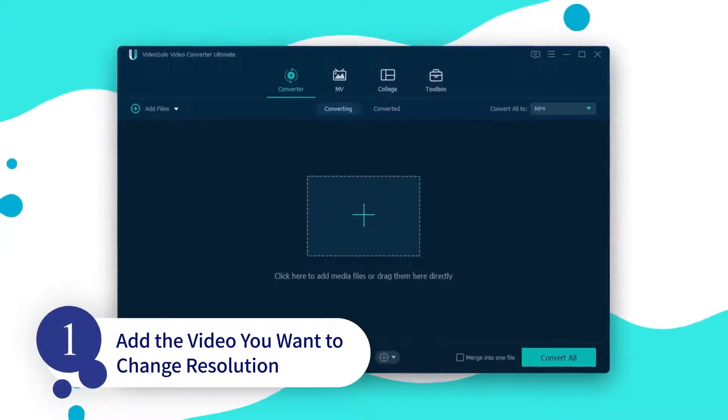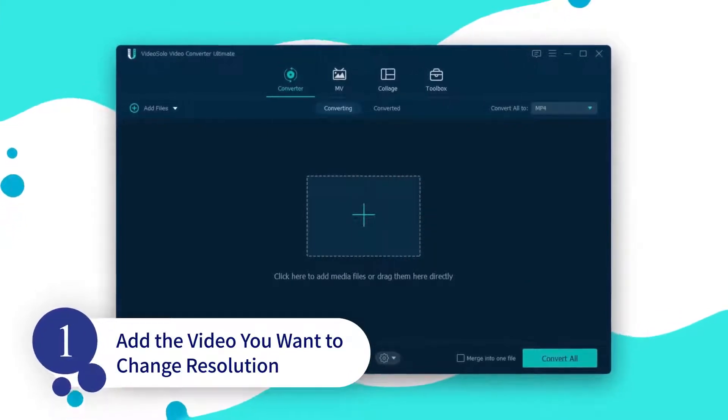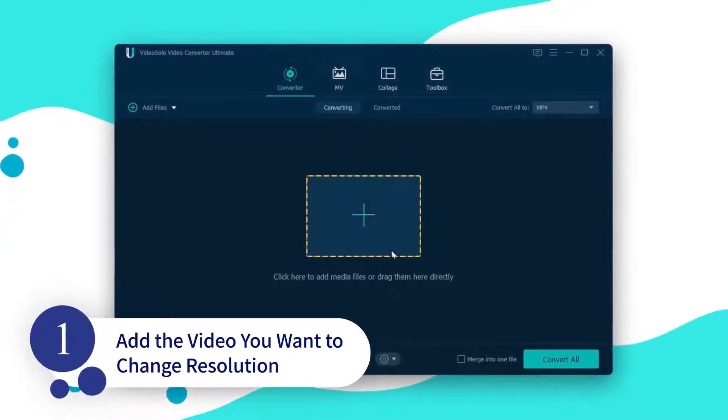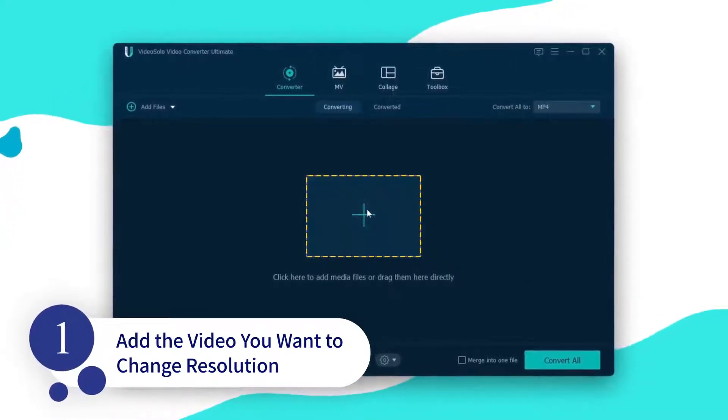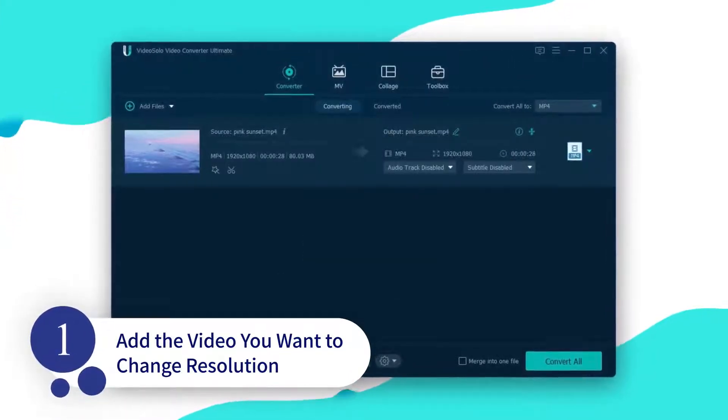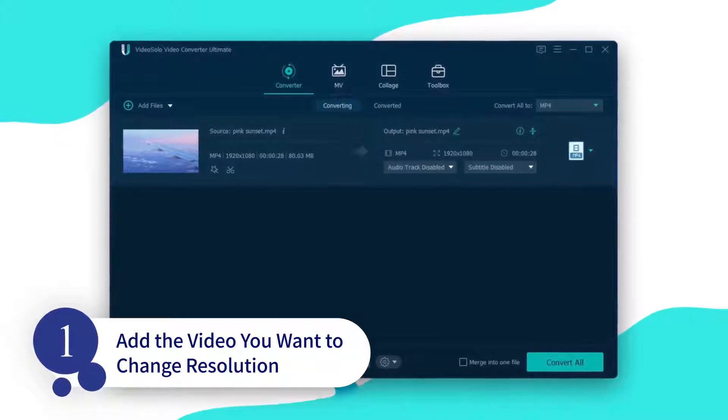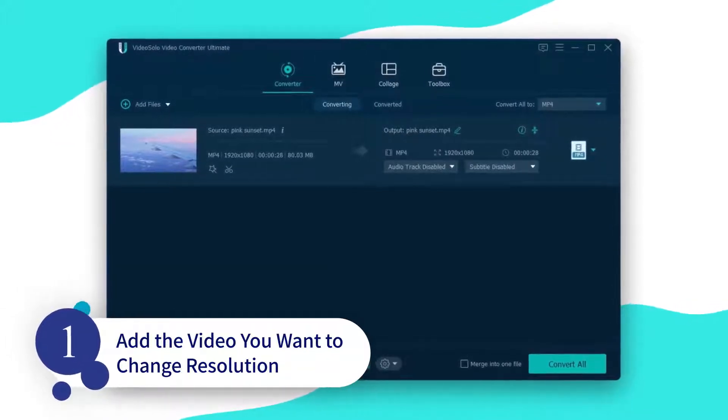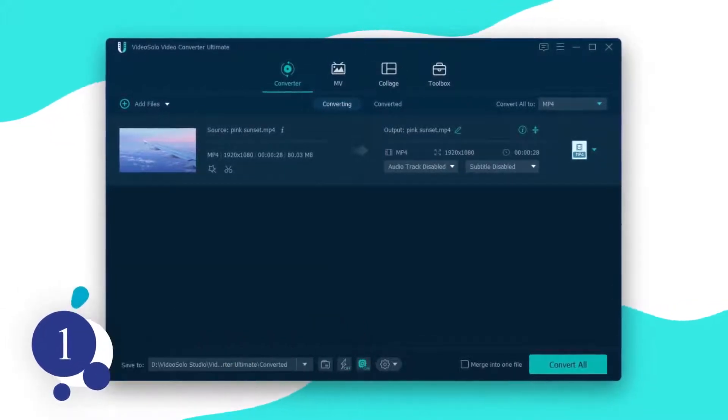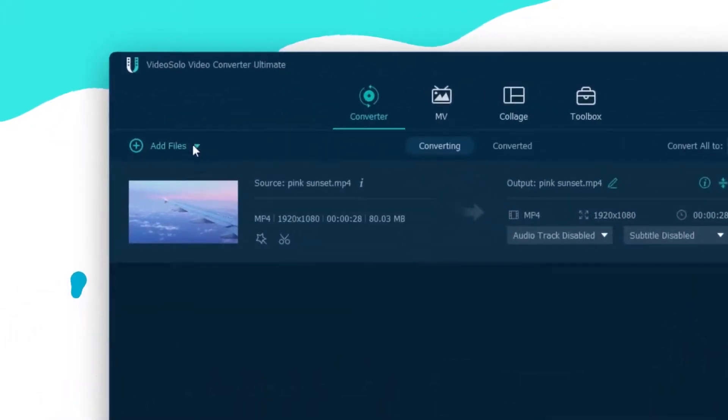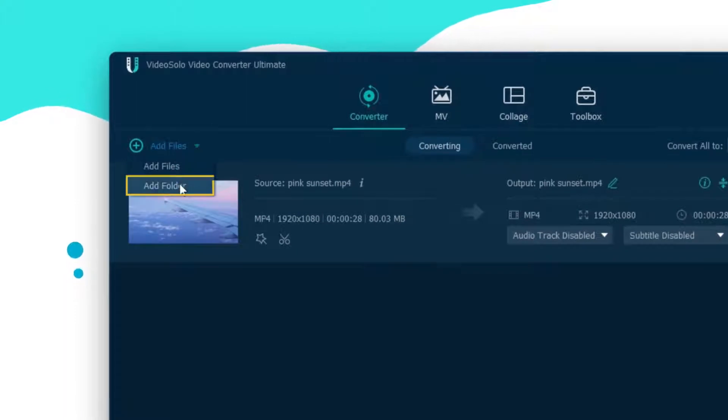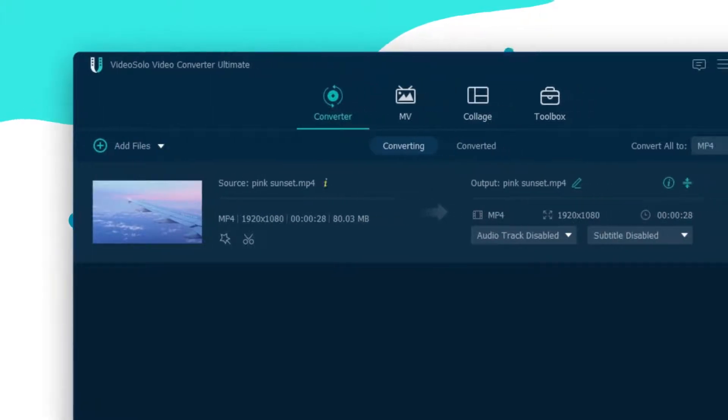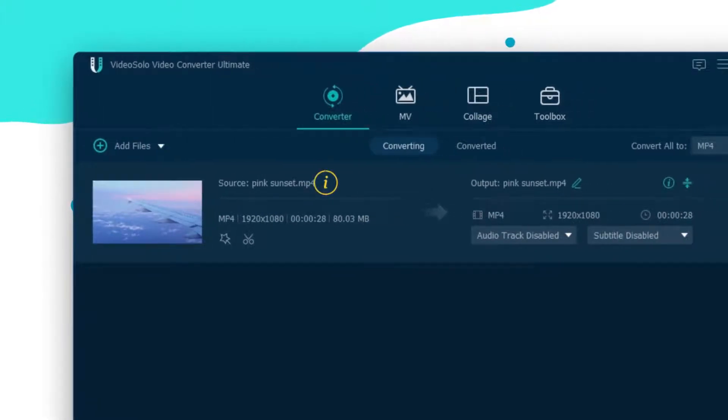First, launch this program, then click Add Files to import videos that you want to resize. If you want to import all the videos in a folder at once, you can click the drop-down list to select the Add Folder option. You can also check the current resolution of this video by clicking this button.